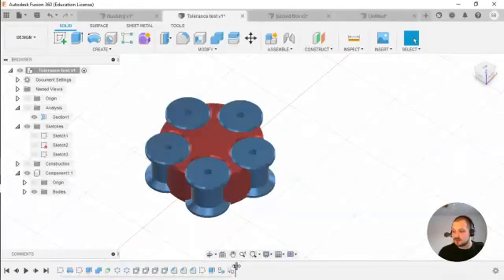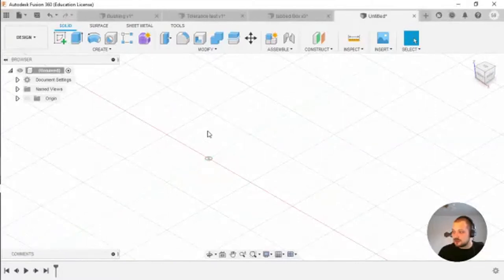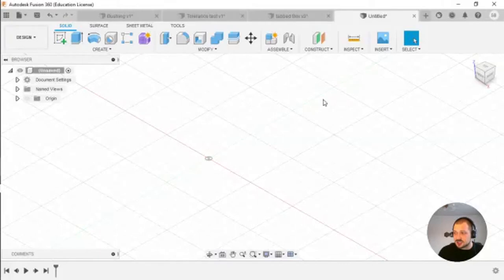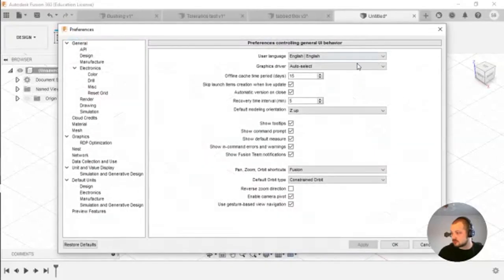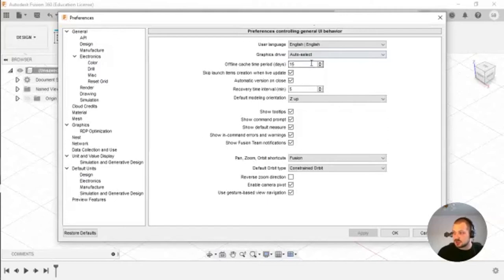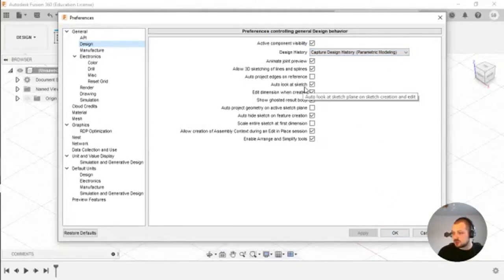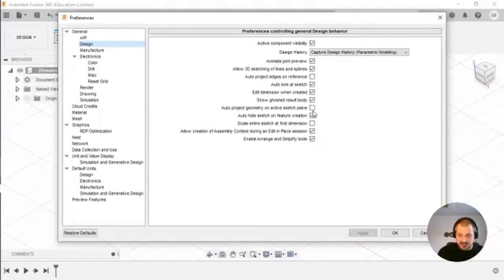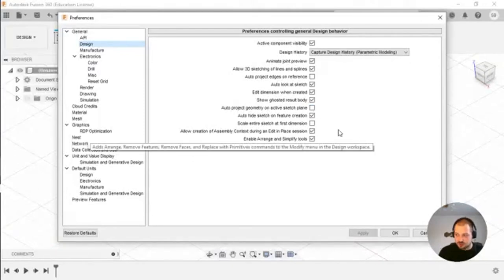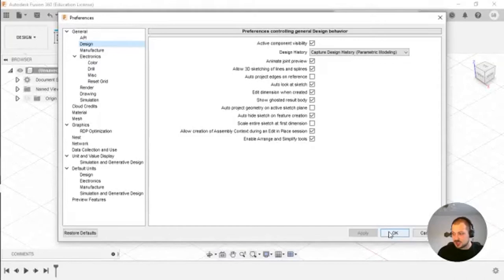A few things you might need to check before you start your designs in Fusion: go to Preferences. The first one I find very helpful is 'Capture Design History' — make sure this box is checked. The next one you probably need to unmark is 'Auto Project Geometry on Active Sketch Plane' — I really want to have control over what is and isn't on my sketch.